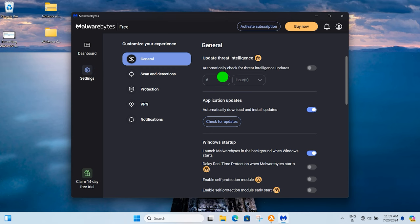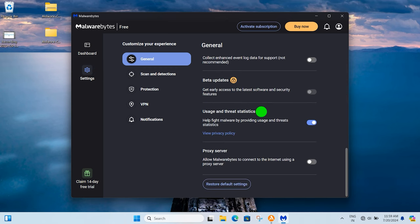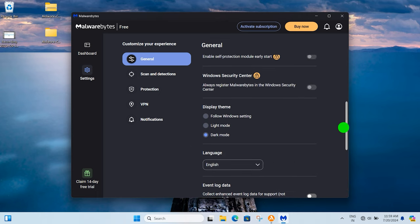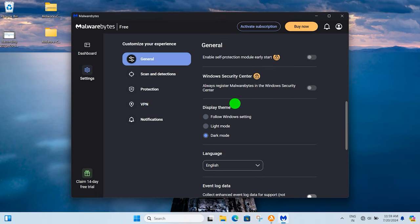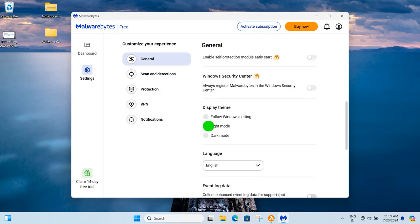To change it, go to the settings and find display theme. Click on light theme. It's really good. You can set as per your choice. You will like both themes.